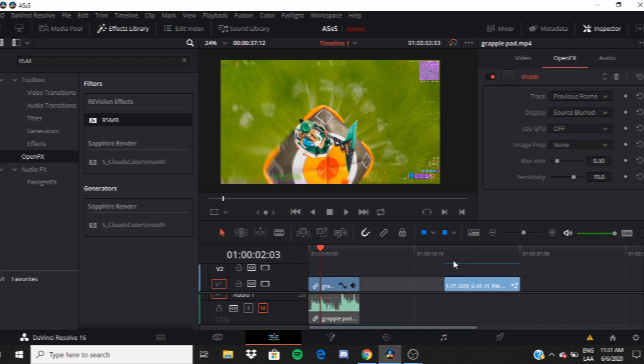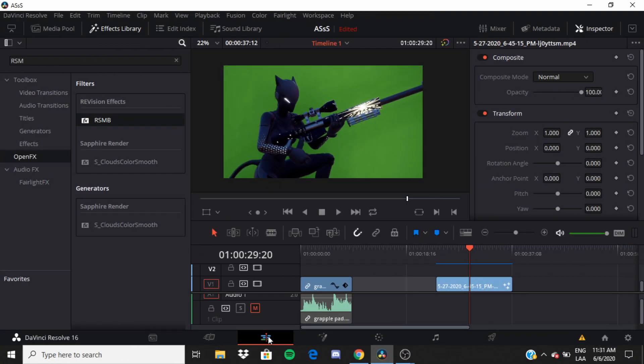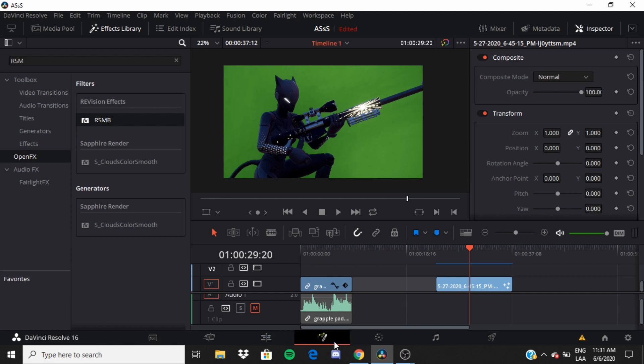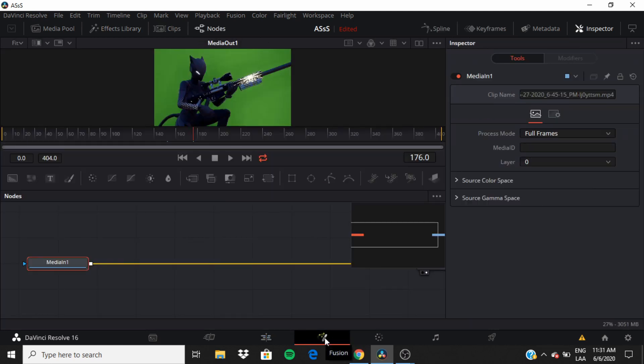And for your green screen, it's even easier. You just want to go to your cinematic and then you want to go to fusion and then press your media one.